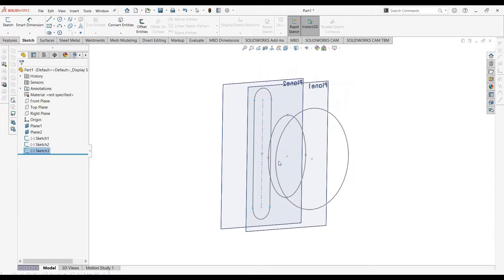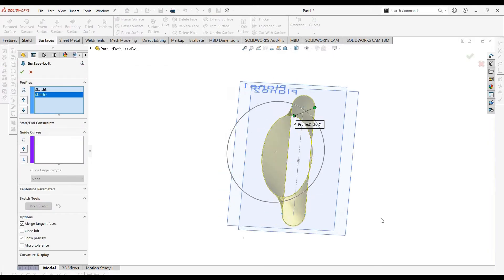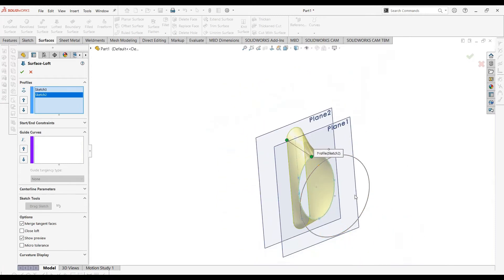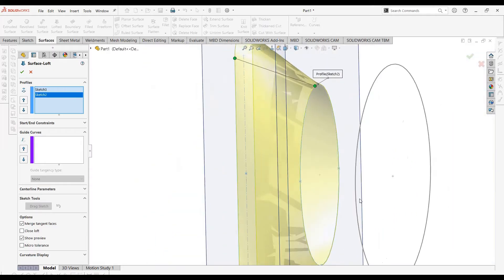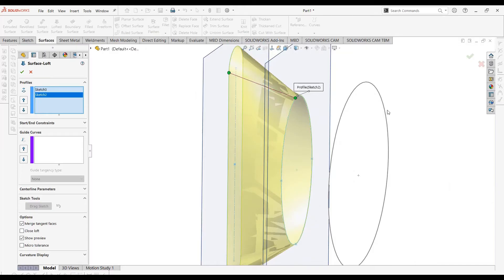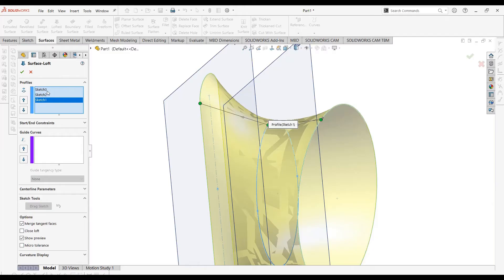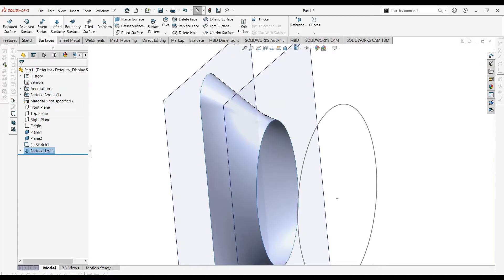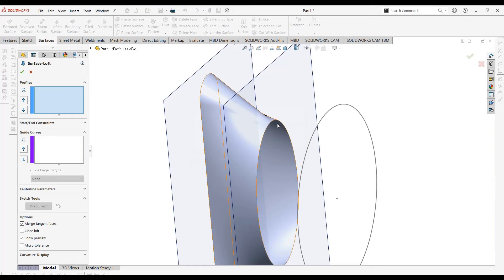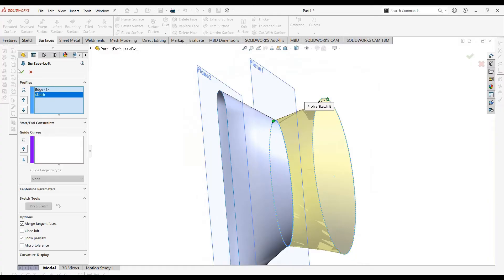Now we'll go to the Surfaces tab and use the Lofted Surface command to match these two sketches. If you want to learn more about the lofted surface command, watch the videos linked in the description. This is our first surface. I'm not going to select all the sketches in one operation — I'm going to make two different surfaces. We'll use Lofted Surface again and select this edge and this edge to create the second surface. Select OK.